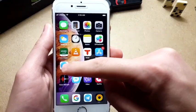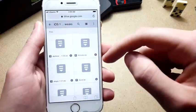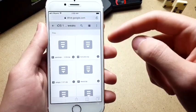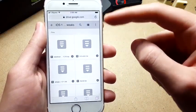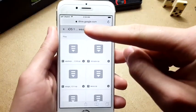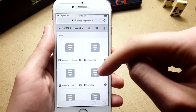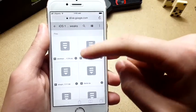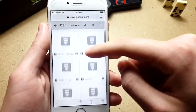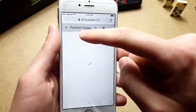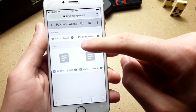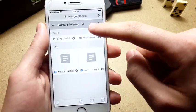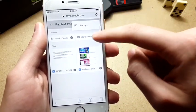If you tap the link, it will send you to Google Drive and show you this. You want to go to the tweaks section.